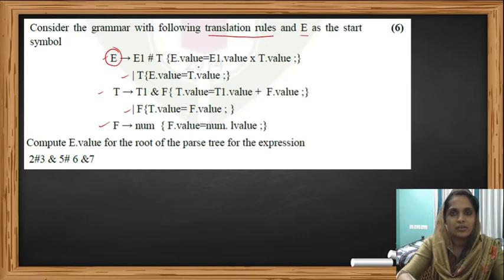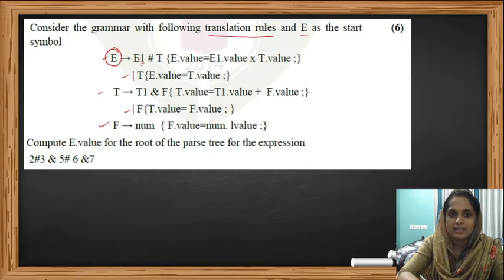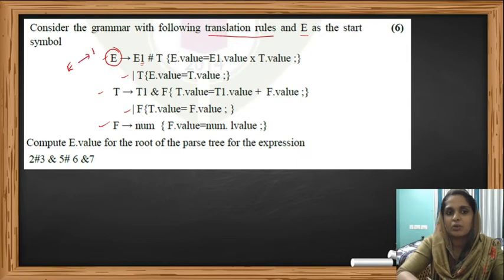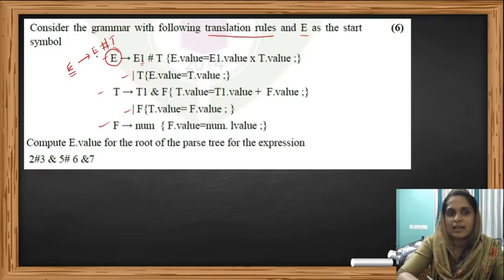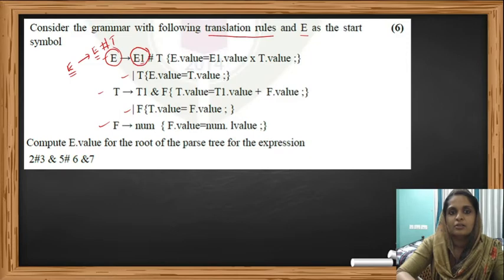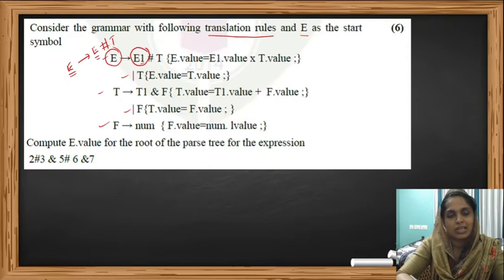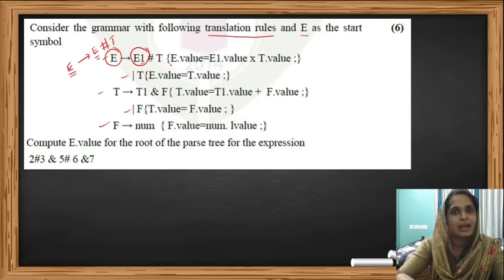The translation rule for the first production is E produces E1 hash T. Here E1 is written just to distinguish this E from the E on the left-hand side. The production is actually E produces E hash T — if it's written E1 hash T, the meaning is E hash T only.